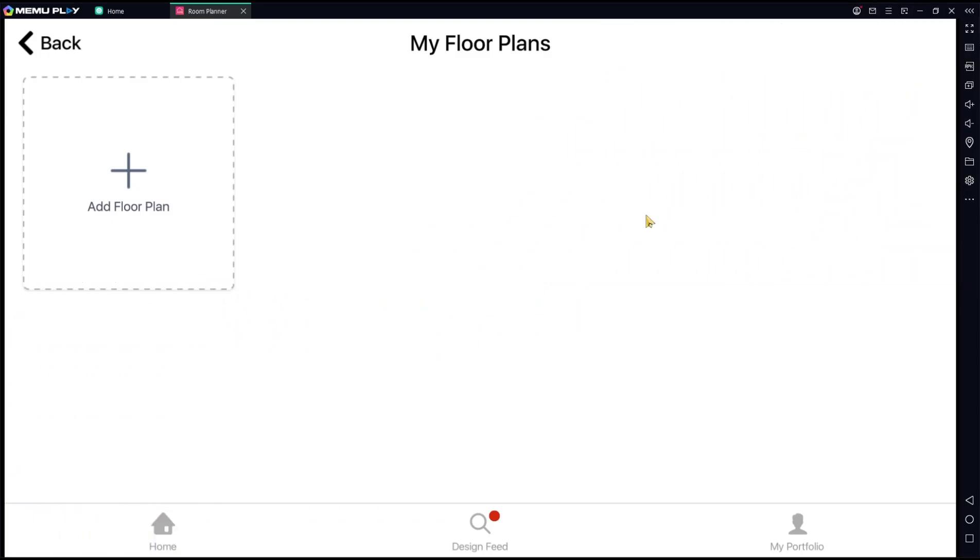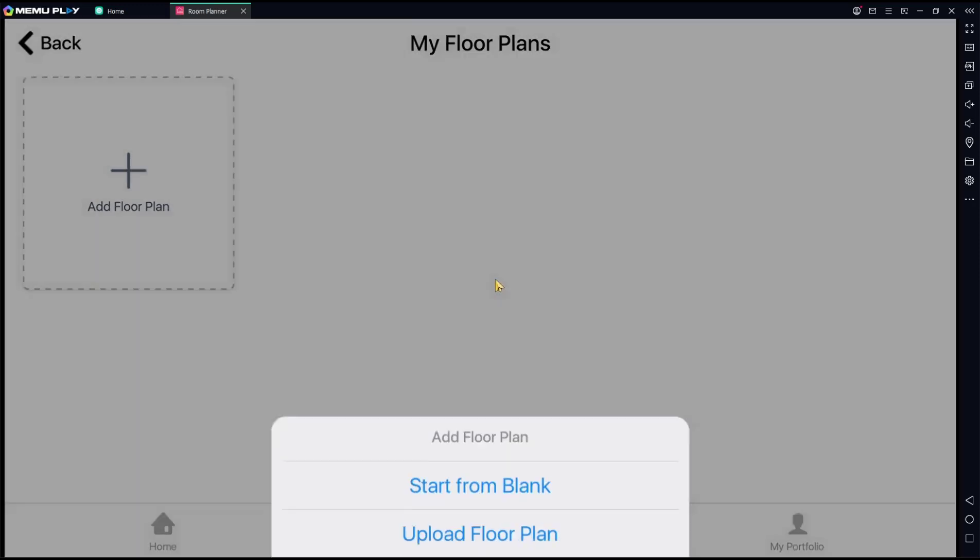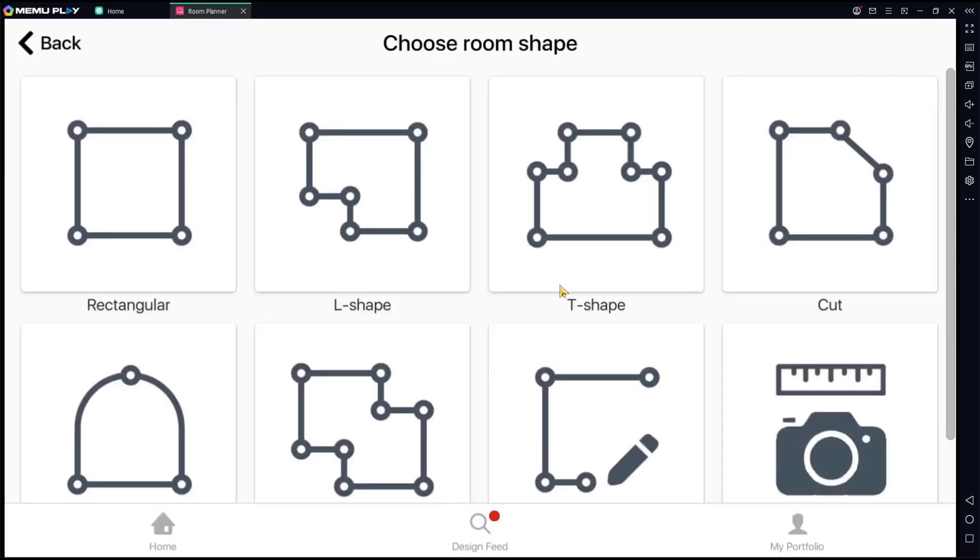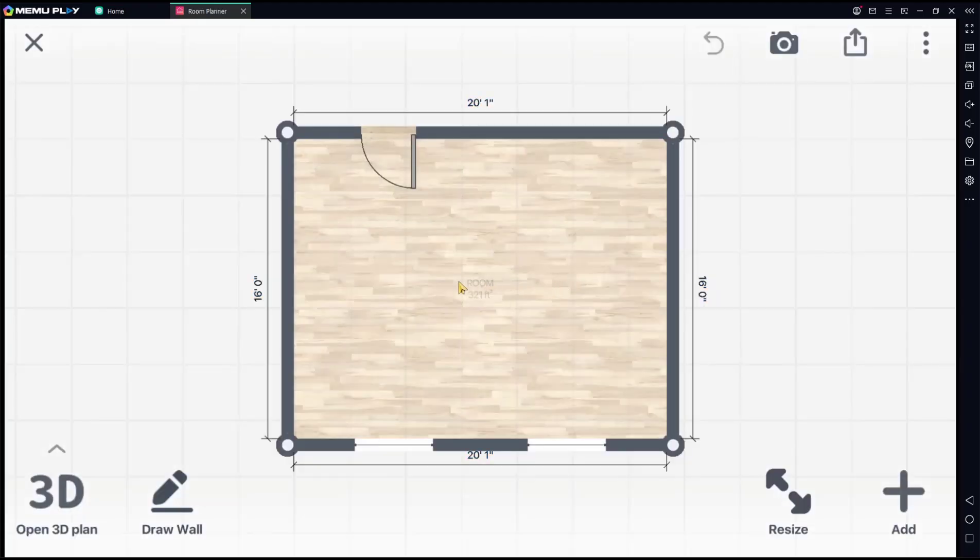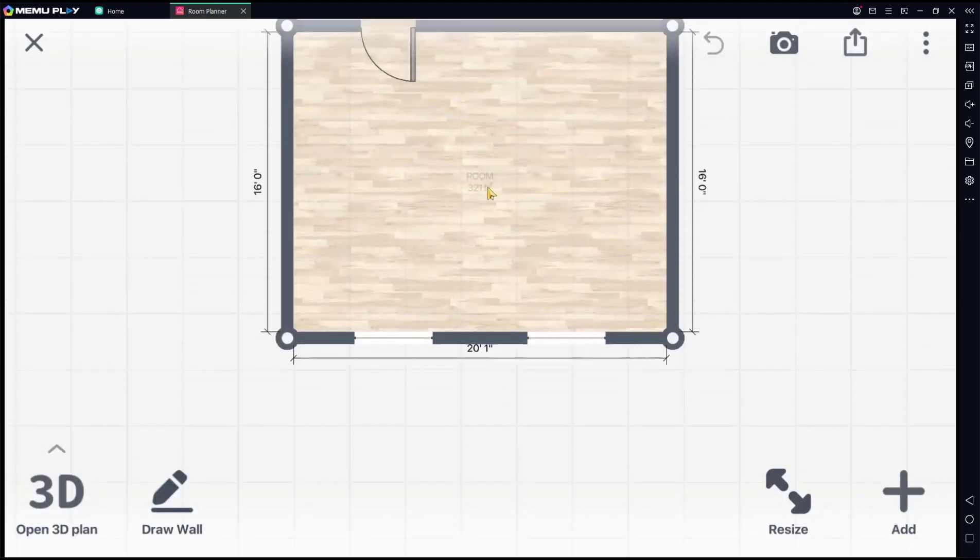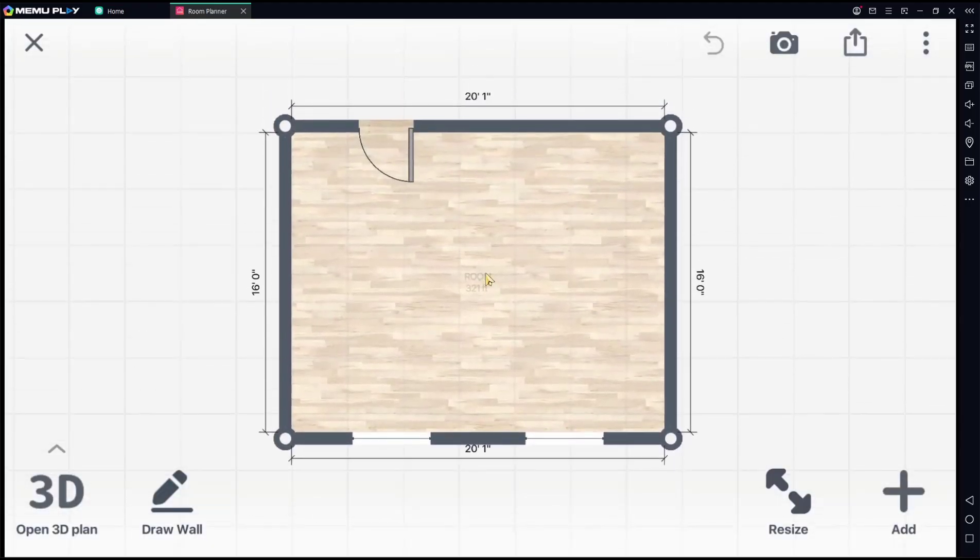Hello everyone, today we are going to learn basic Room Planner tutorial: how to add stairs. I will create a new floor plan. You can click Start from Blank. I will choose Rectangular. Now in here you can edit these objects.